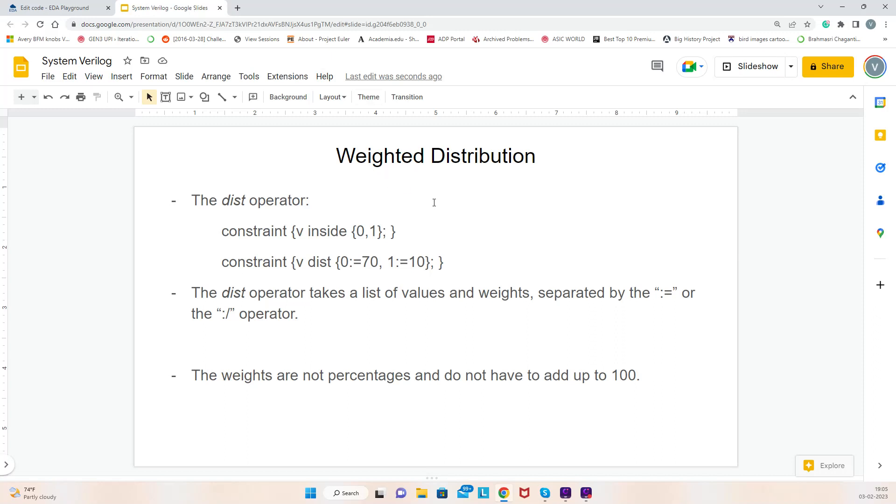Hi everyone, let's look at weighted distribution in constraints. Weighted distribution uses an operator called dist, which means distribution. When you generally constrain, for example variable v, we can mention inside {0,1}. Suppose I want values of v to be 0 and 1, this is how I can constrain it. What does that mean?